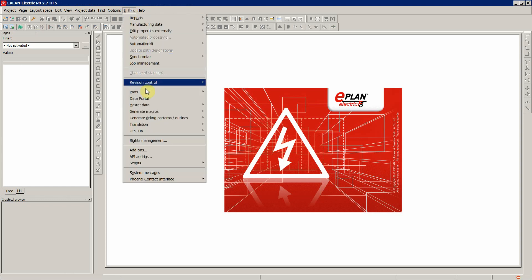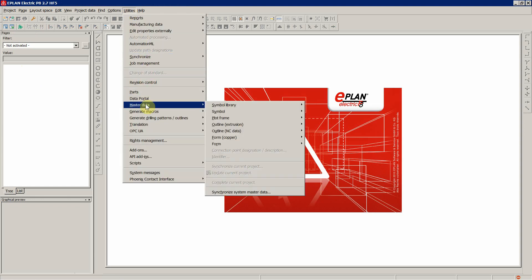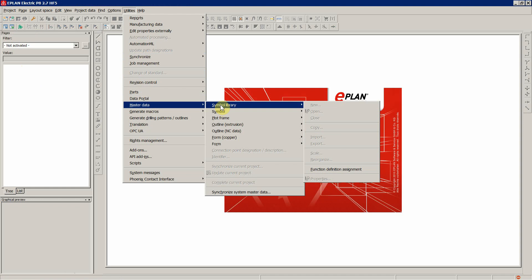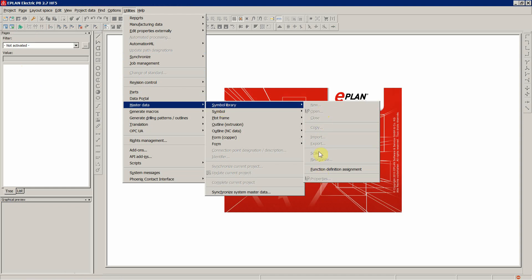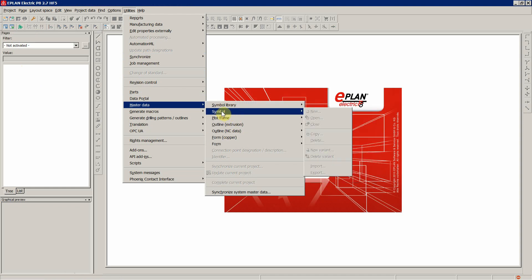When you go to utilities, master data, symbol library, there's nothing much you can do. Also for the symbol the same thing.